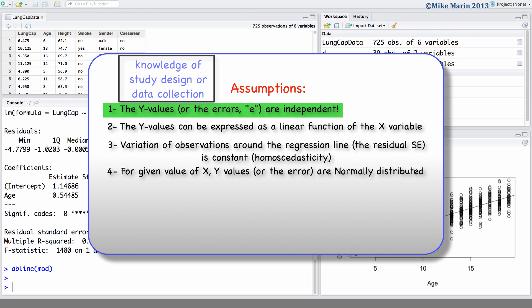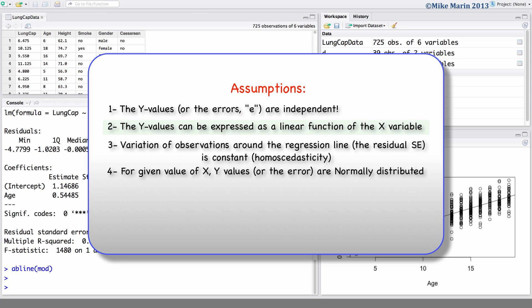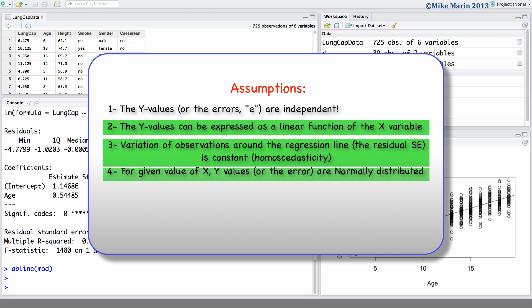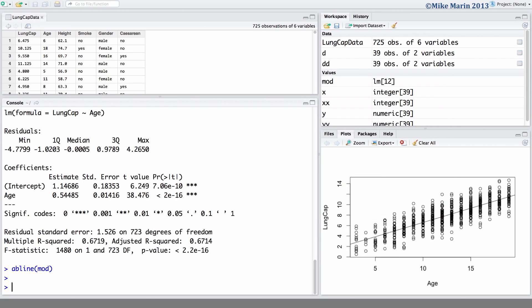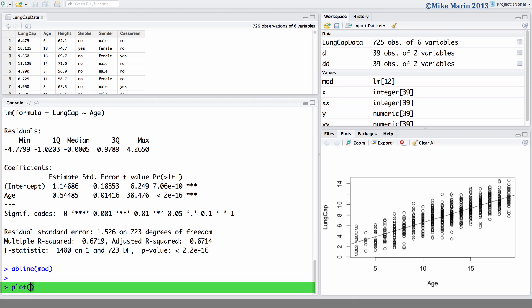The first assumption requires knowledge of study design or data collection to determine its validity. The second, third, and fourth assumptions can be checked by examining the model residuals or errors. R has a set of built-in regression diagnostic plots — four in total — which can be produced by asking R to plot the model that we fit.